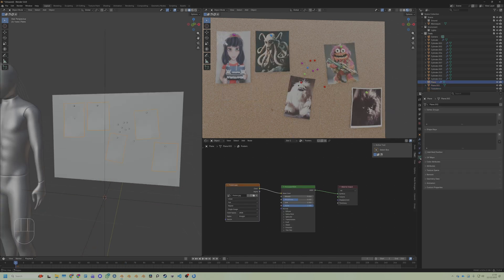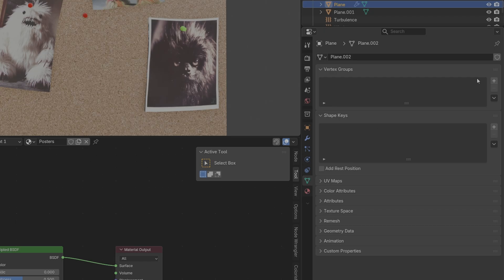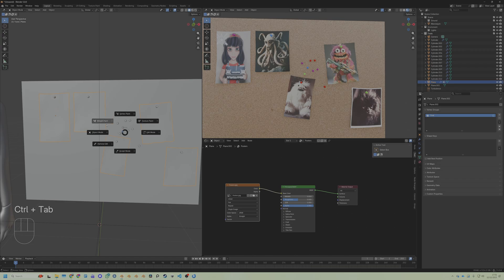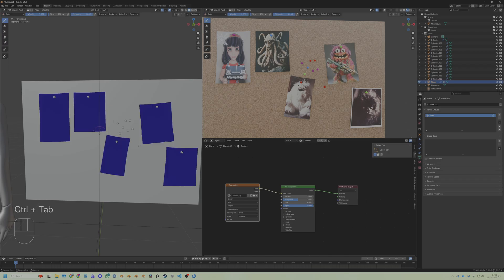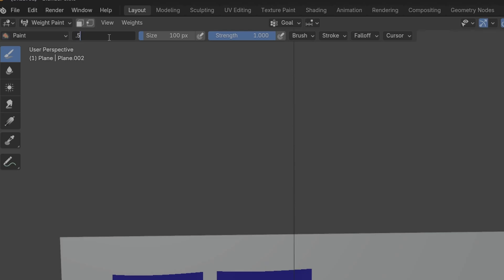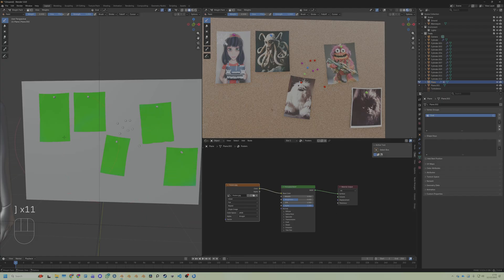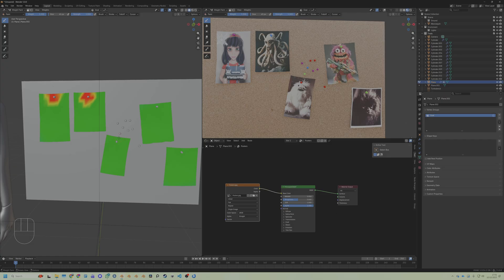All right, all right. Go to this tab, add a vertex group, call this Goal. Now Ctrl+Tab, go into weight paint, and set your weight to about 0.5. Fill it up. Make your brush big and put it everywhere. Okay, now set your weight to 1 and make sure that you give a lot of red area where the pins are.